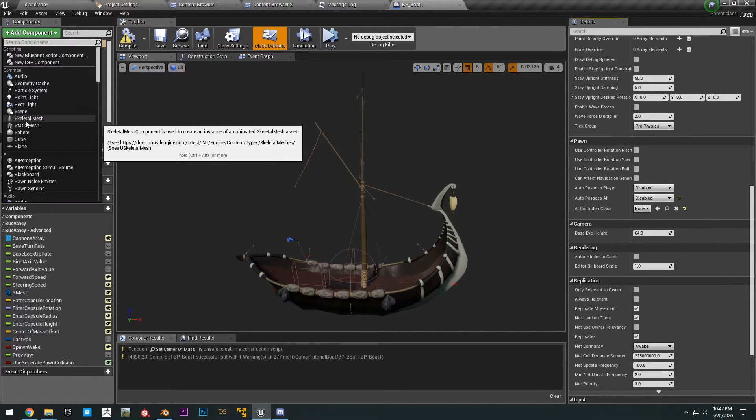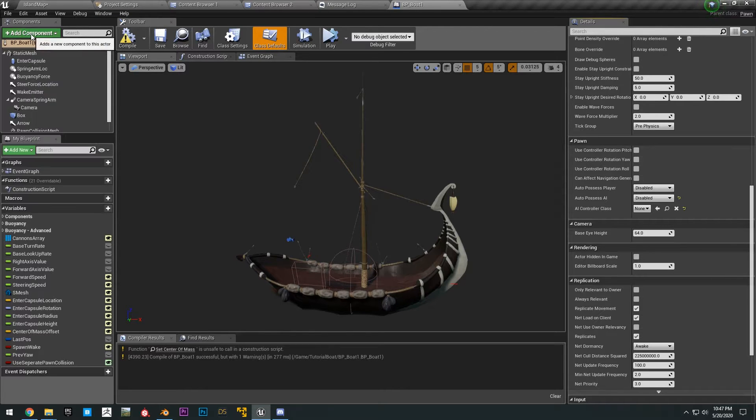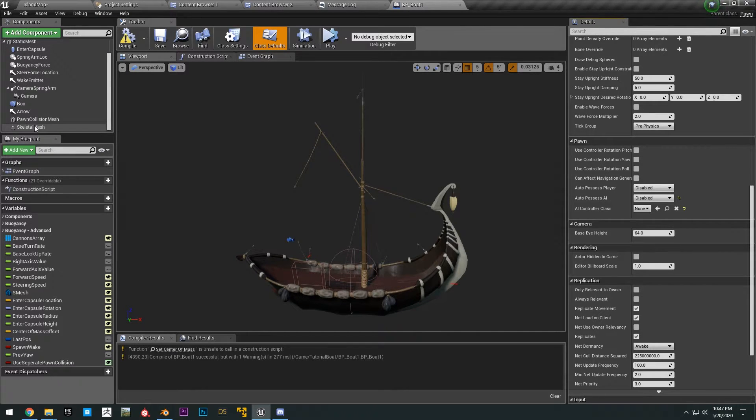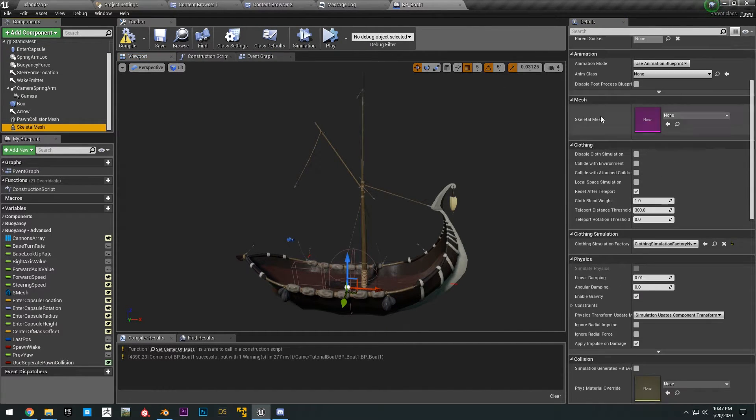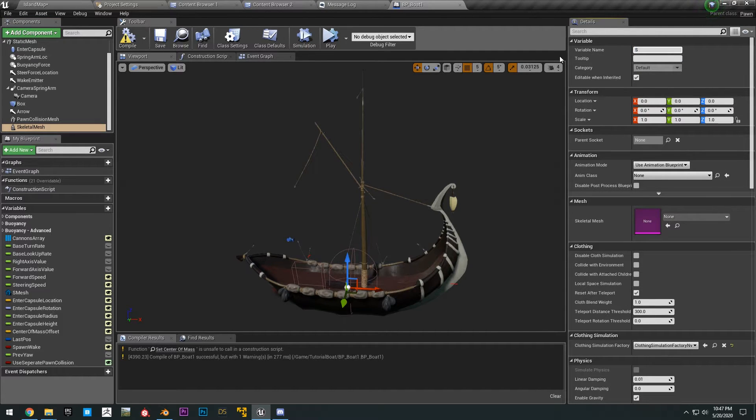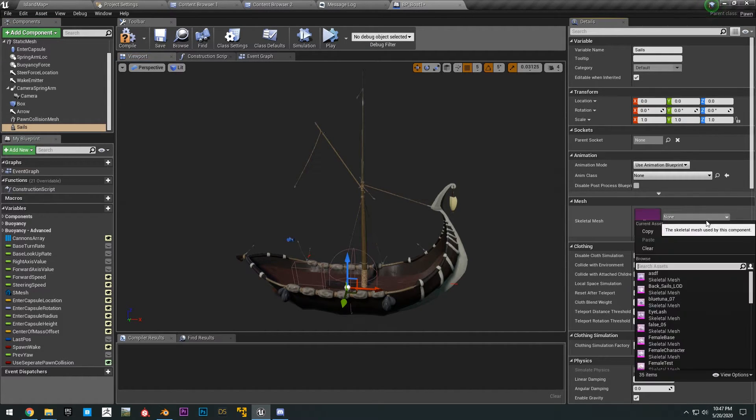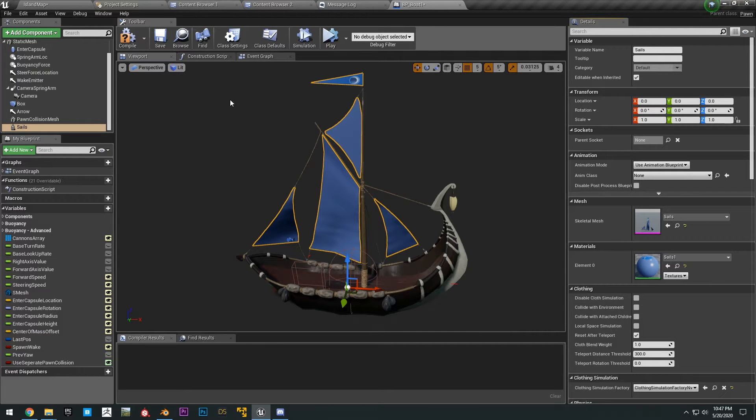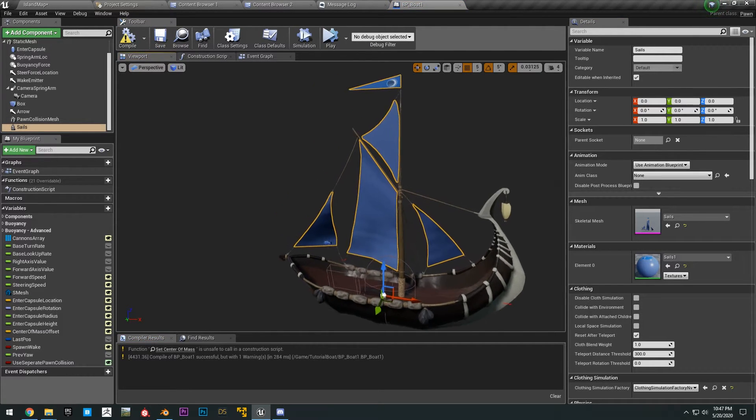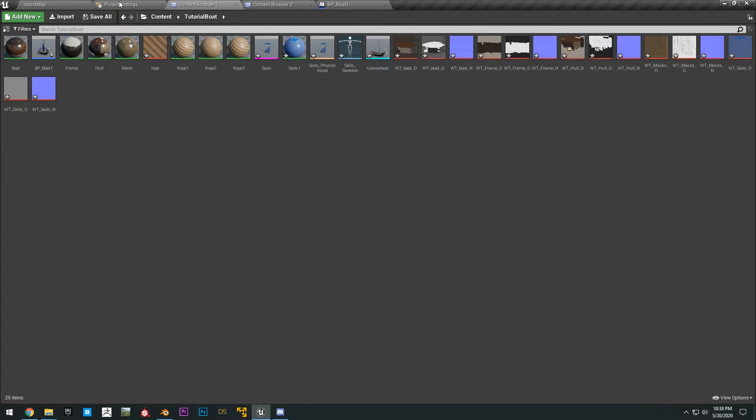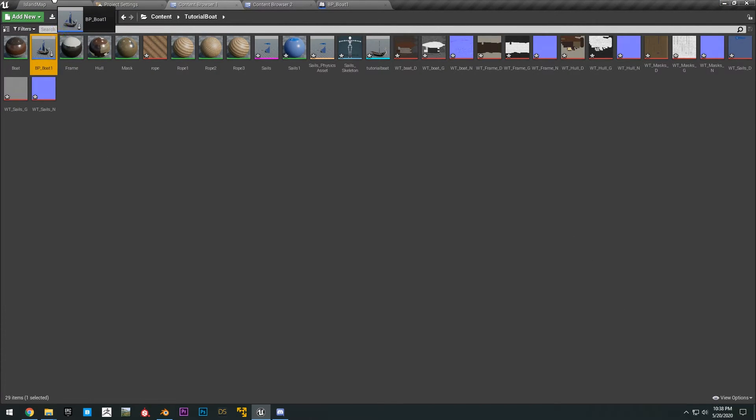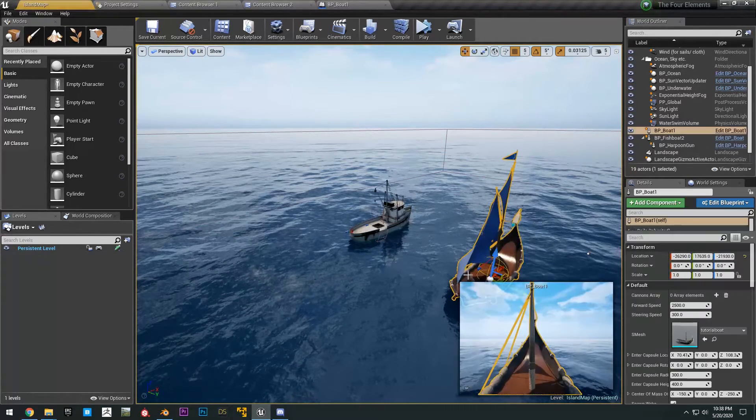So now all you want to do is make sure you have the BP boat selected here, add a component, add a skeletal mesh right here. Okay, and then you just want to name this to sails. And then you can select sails right here and compile, save that. All right, and then now we can go ahead and drag this into our scene here.